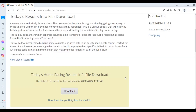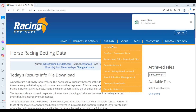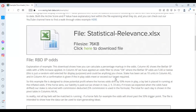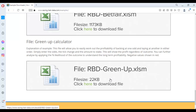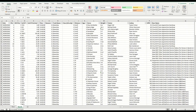Fast-forwarded through the day — it's just gone five o'clock. I'm going to download today's results and also go to our example download page to download the green up tool. I haven't checked the results yet so we'll see how we would have fared.